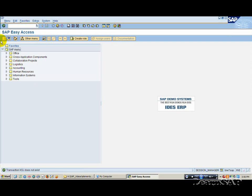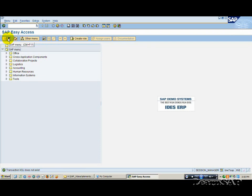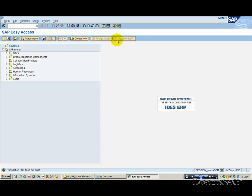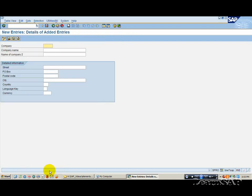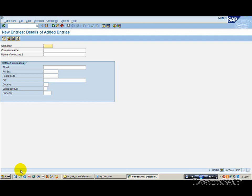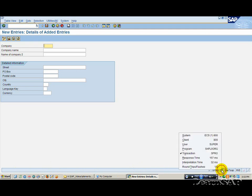The application bar is located below the title bar. The application bar contains icons relevant to the specific application in use. The status bar provides general information on the SAP system and transaction or task you are working on. System messages are displayed on the left of the status bar.